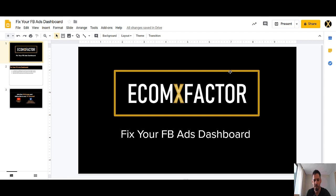Hello guys, today I'm going to show you how to build and fix your Facebook Ads dashboard.